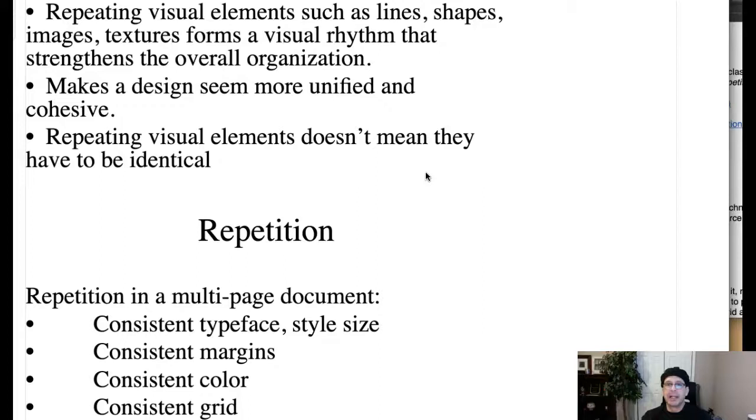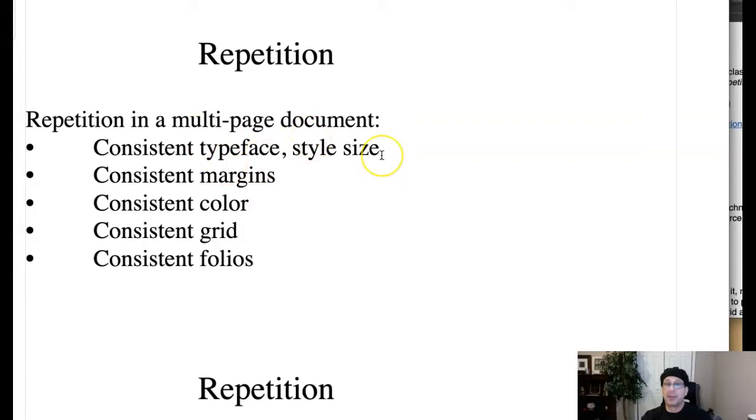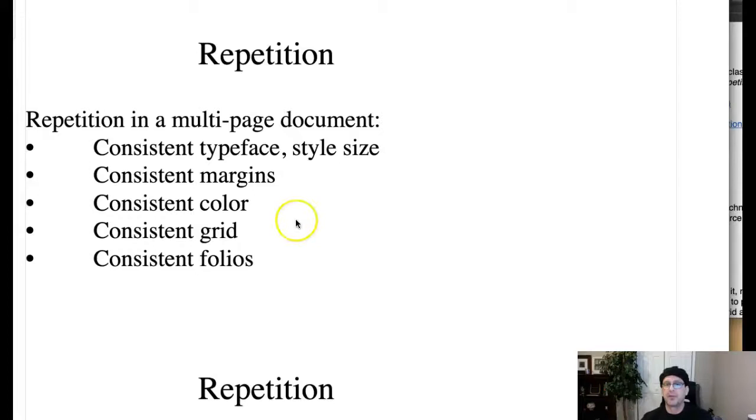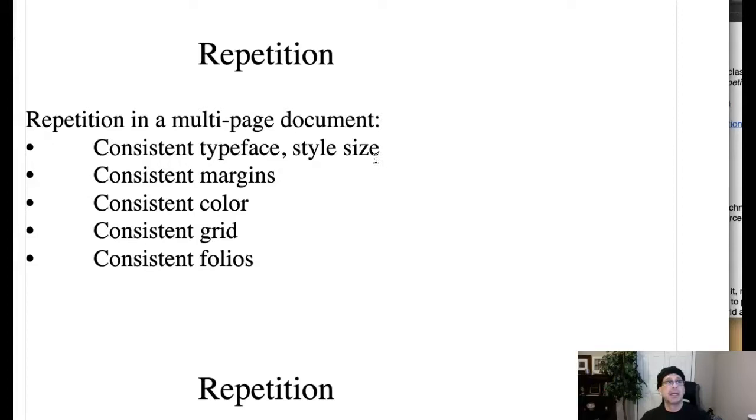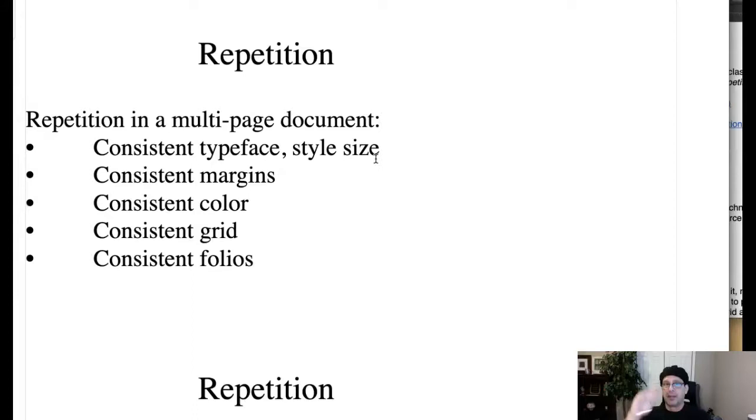Okay. Repetition, multi-page document, consistent typeface types. I talked about this at the beginning of the lecture. Okay. Different ways to set up repetition, consistent margins, consistent color, consistent grids, consistent folios. Folios, by the way, are page numbers, the way that they're organized, a consistent typeface and type style. Okay. So you can see that if I have the same headline in a four page brochure and I have 15 different head areas, if I'm using the same type treatment and the same type style for each headline, that's creating repetition, which is creating visual harmony.